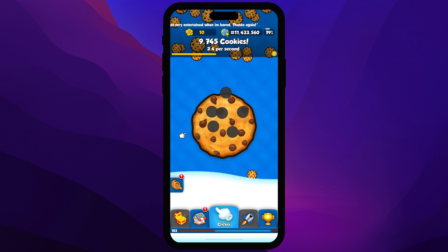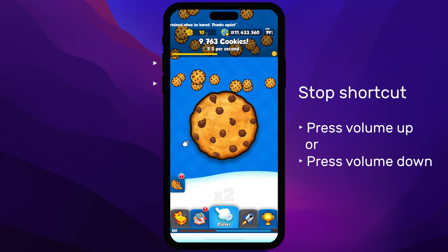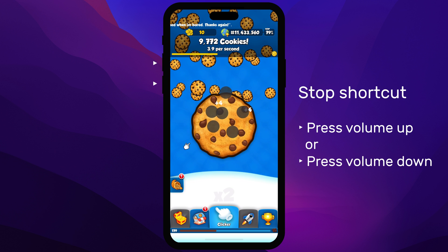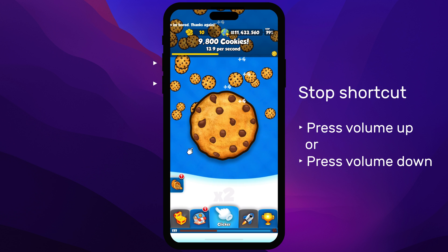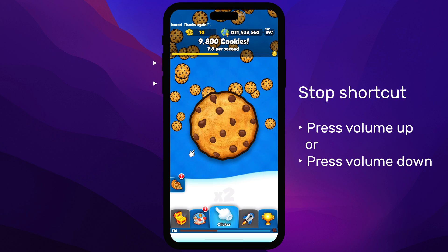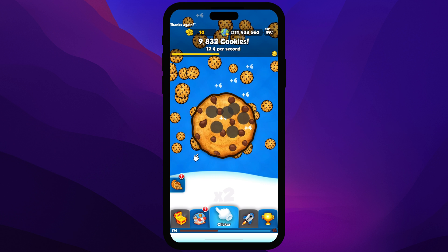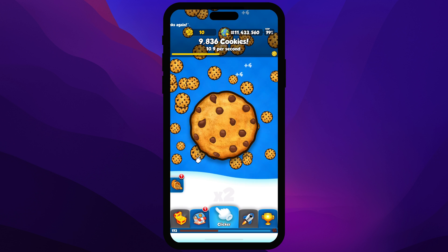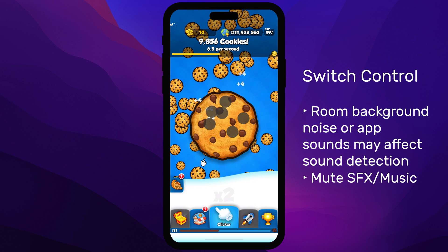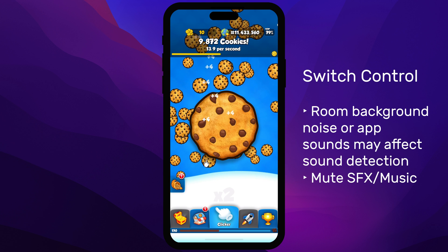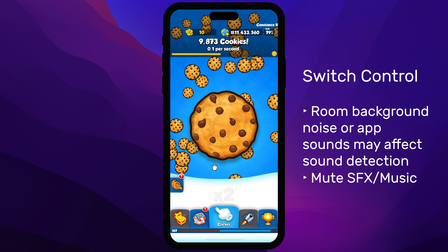Navigating apps or games can be challenging when Switch Control is active, so use the side volume buttons to stop the shortcut or triple-click the power button to turn off Switch Control. Background noise or game sounds may affect the sound detection, so it's best to mute sound effects and music.